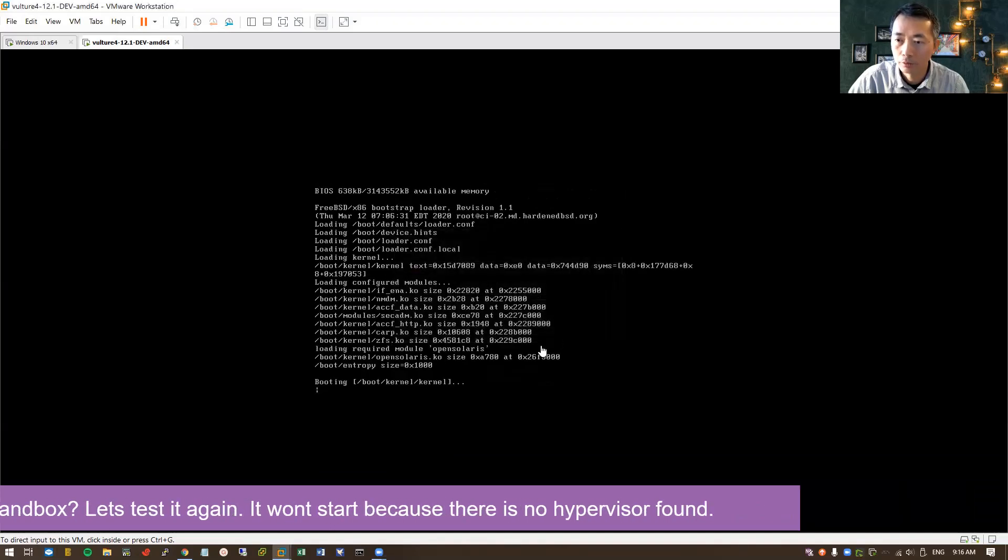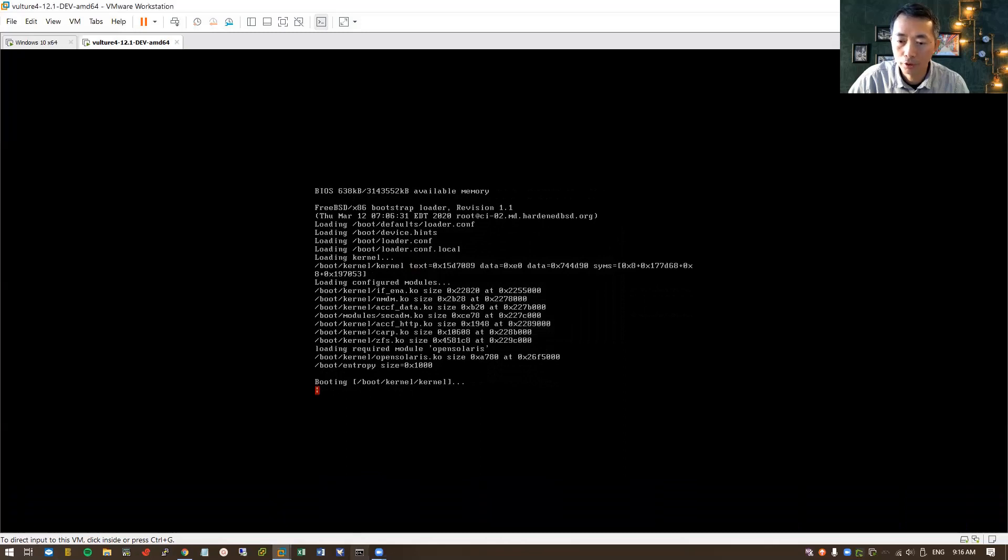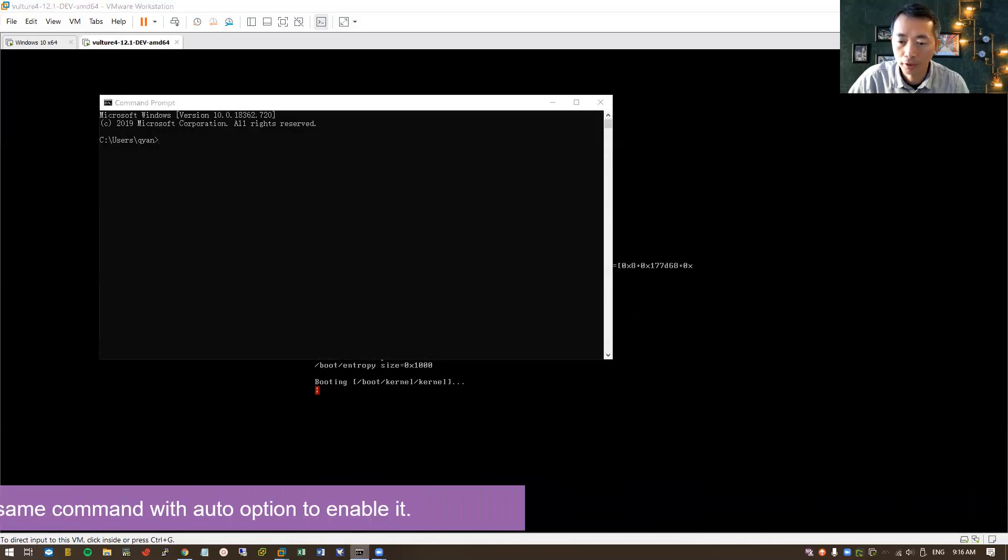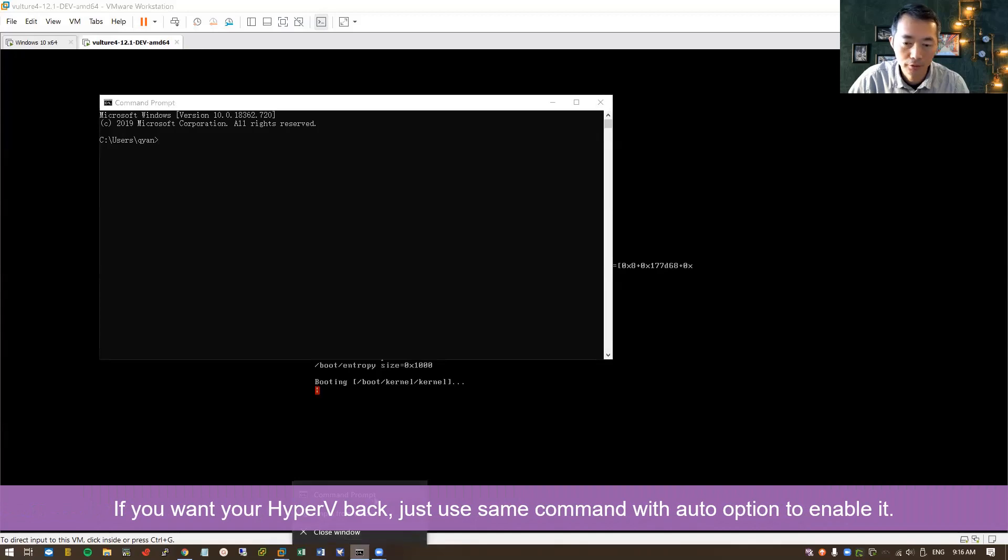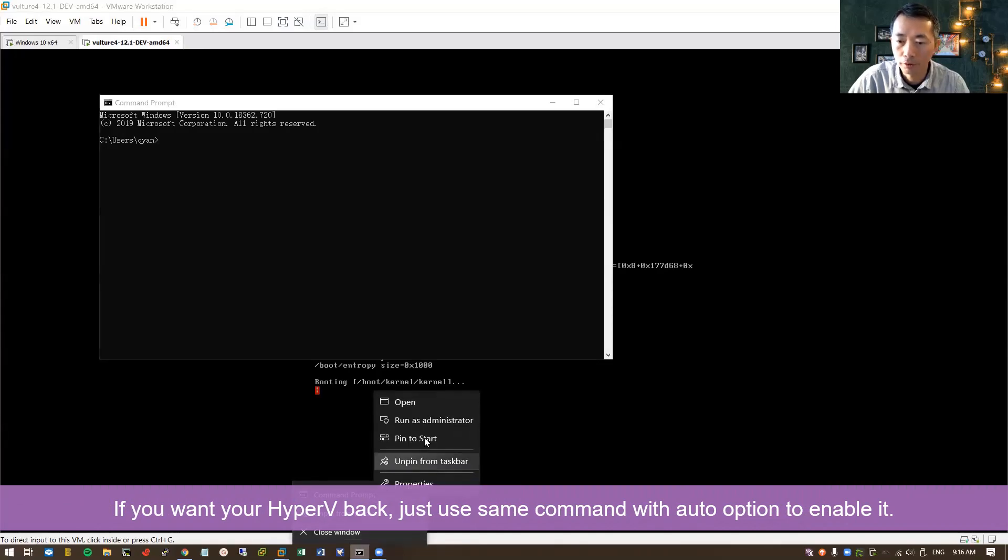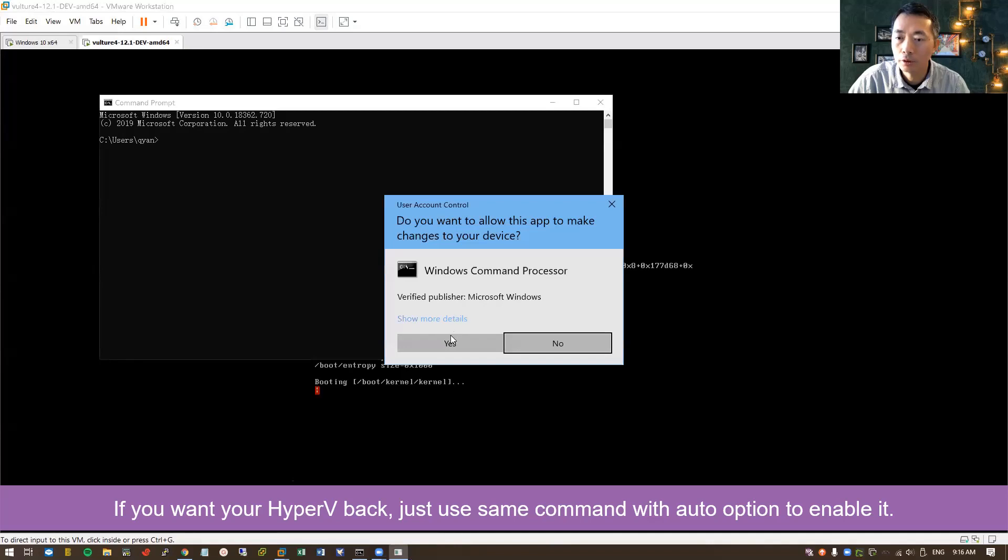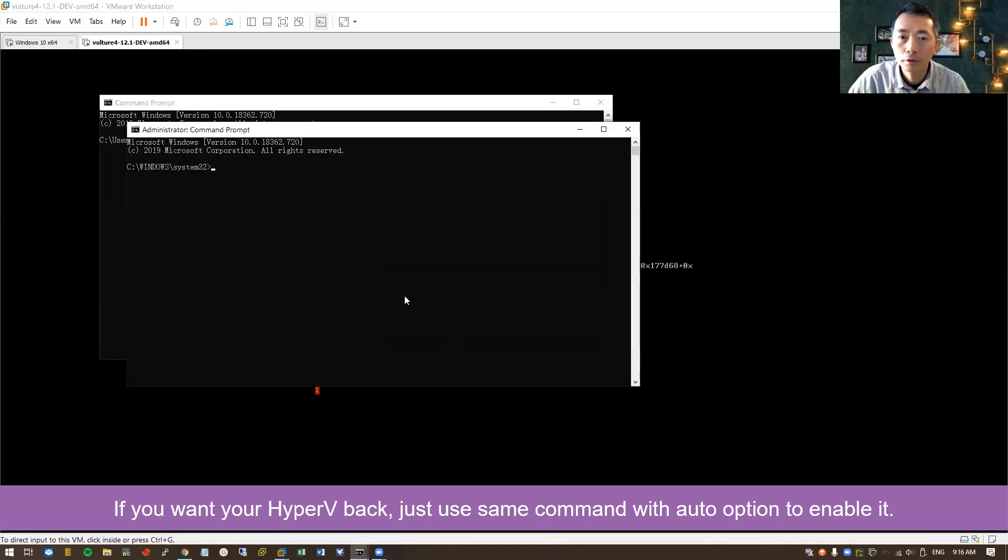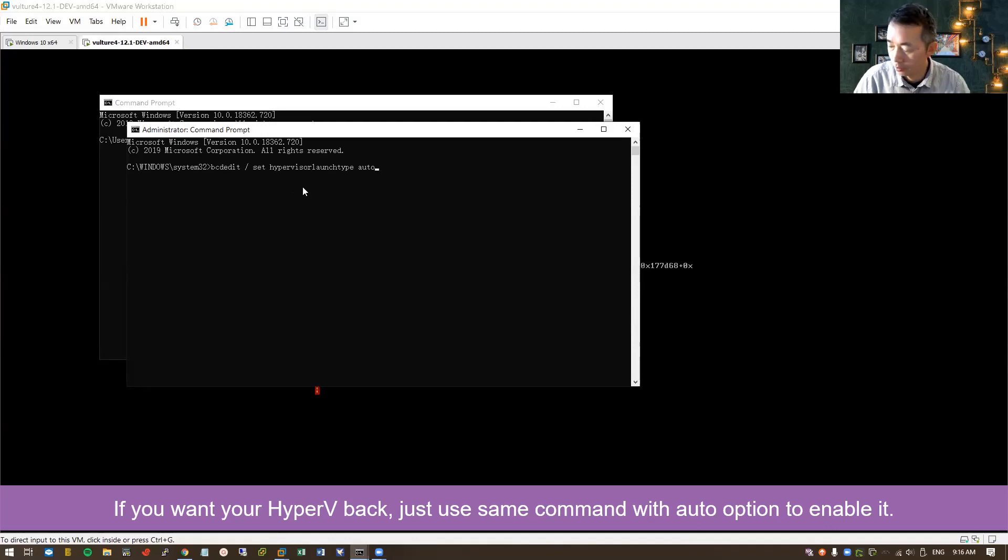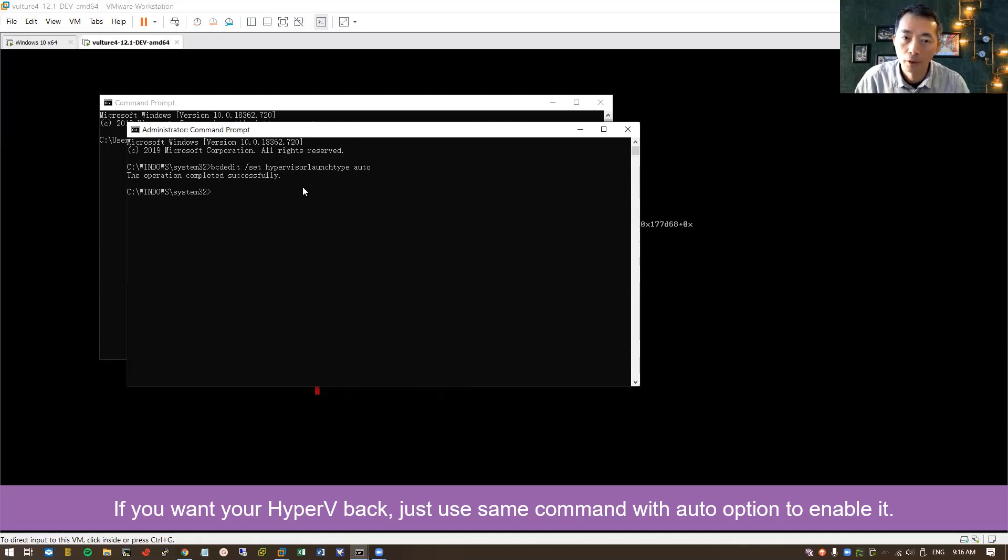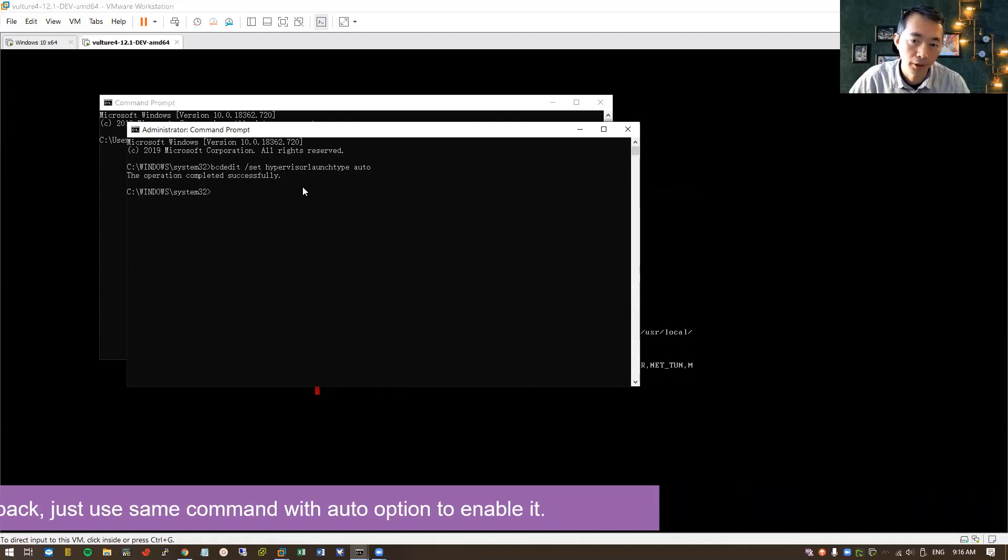So another question is how are you going to enable your Hyper-V? If you really want it back, it's just one command as well. Run it from your administrator command prompt and just one command. Last time we set it here, it set off. Now we just need to set it on auto. Reboot your machine, you will get a Hyper-V back.